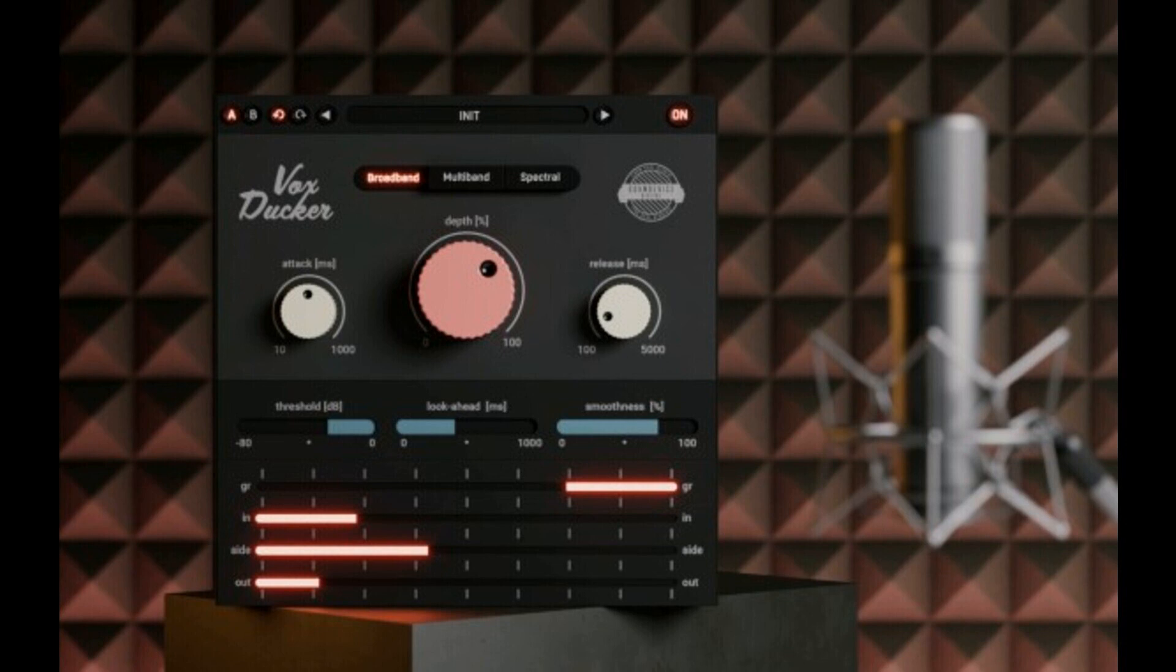The plugin is here mainly to create automatic voiceover mixes with no effort. Just connect your vocal track by sidechain, and VoxDucker will automatically and smoothly suppress the backing tracks.